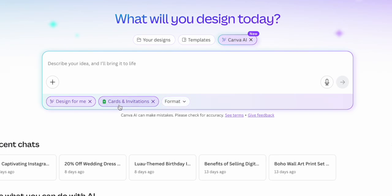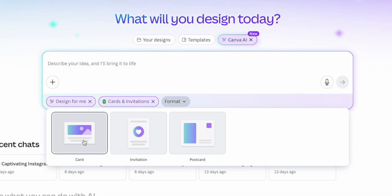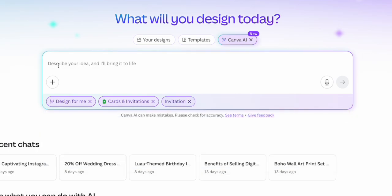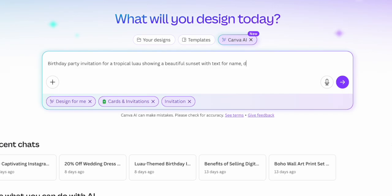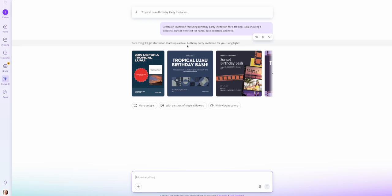I clicked on cards and invitations. For this first example, let's say we are a digital product seller who wants to create an invitation to sell as a template — someone could purchase this and bring it into Canva to edit the template for themselves. I'm going to choose invitation and then type in my prompt: a birthday party invitation for a tropical luau showing a beautiful sunset with text for name, date, location, and RSVP.